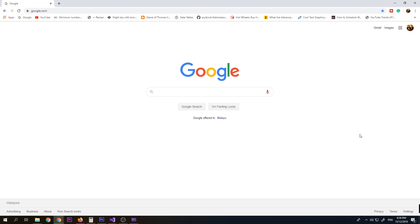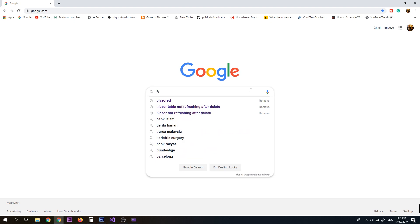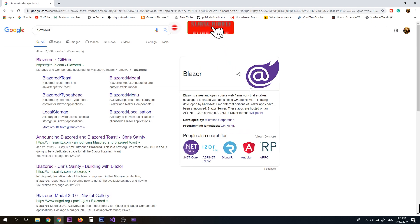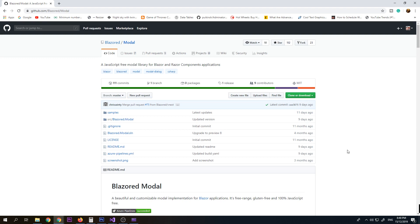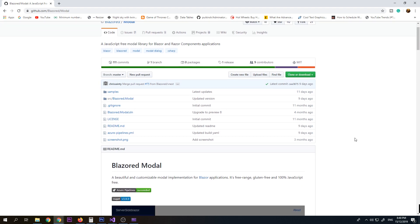For our modal we're going to use a GitHub project called Blazor Modal. We just need to search on Google for 'Blazor Modal' — this one specifically. Blazor Modal is a beautiful and customizable modal implementation for Blazor applications. It's free, range-free, gluten-free, and 100% JavaScript-free, so we're not going to use JavaScript here. It's purely C# and Blazor components.